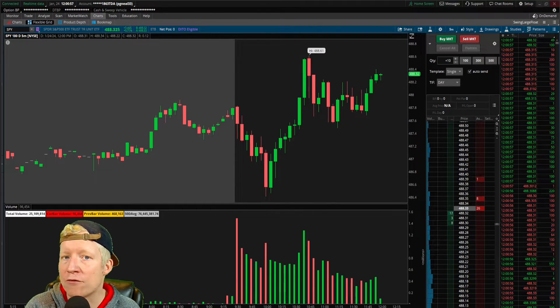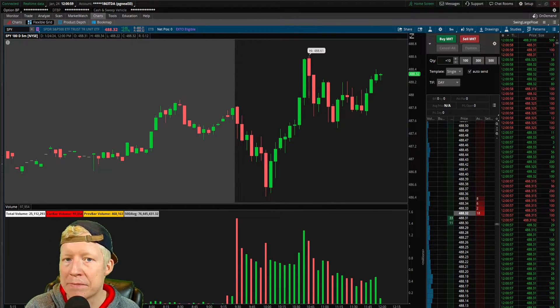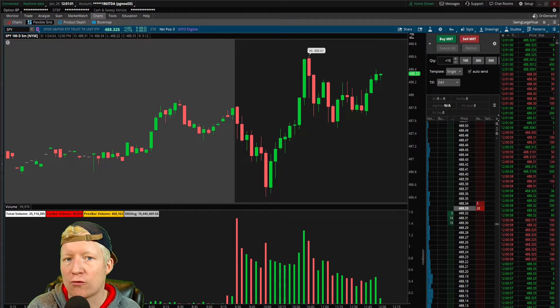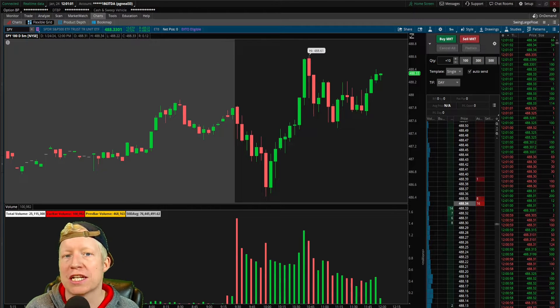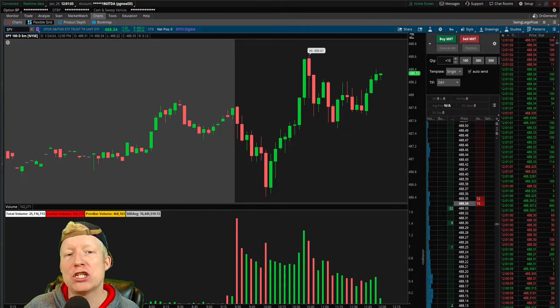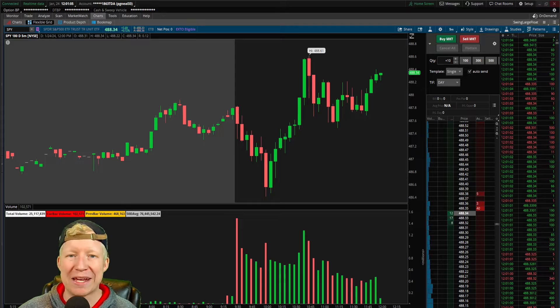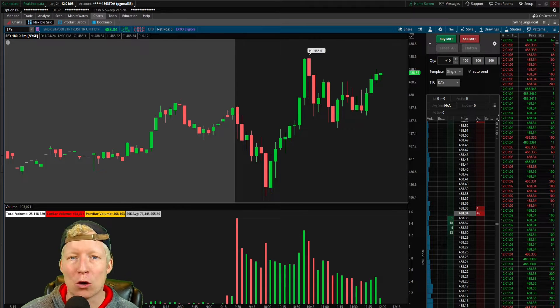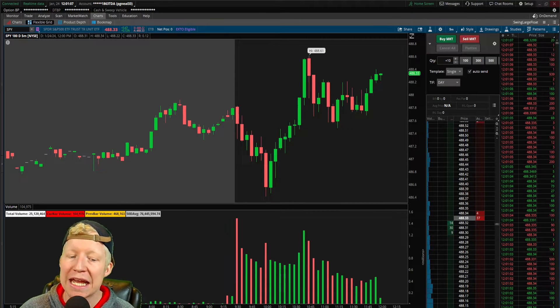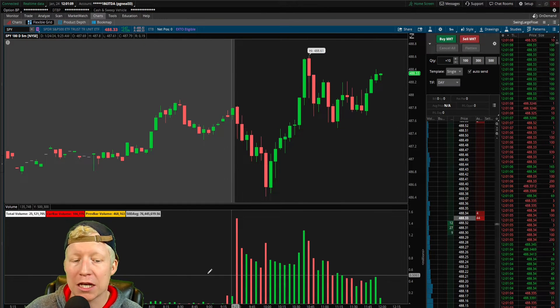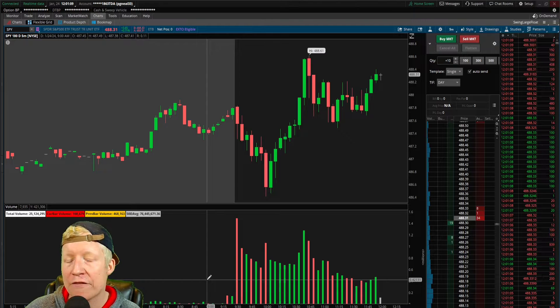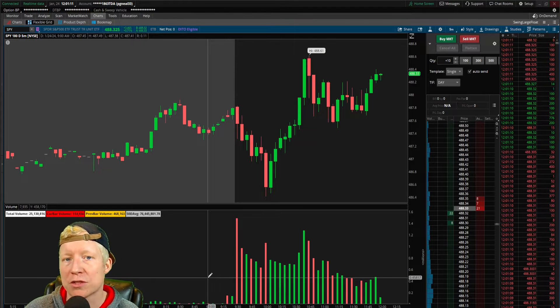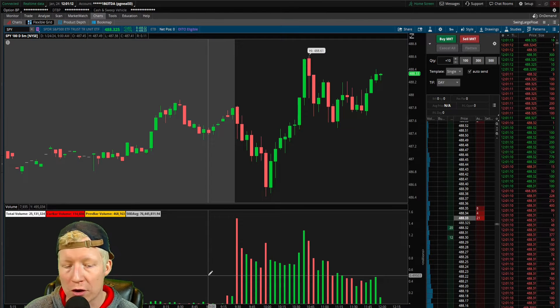Alright, so we now have real-time data, but let's talk about the software application itself. Has your Thinkorswim ever been laggy or been moving sort of choppy? It may be because you don't have it utilizing the right amount of your hardware.